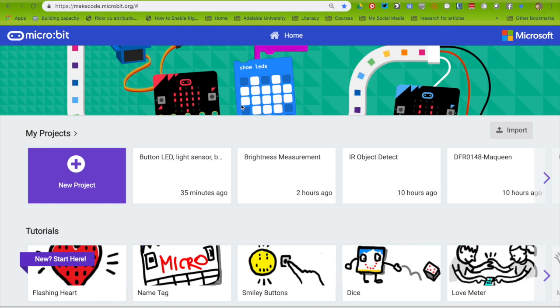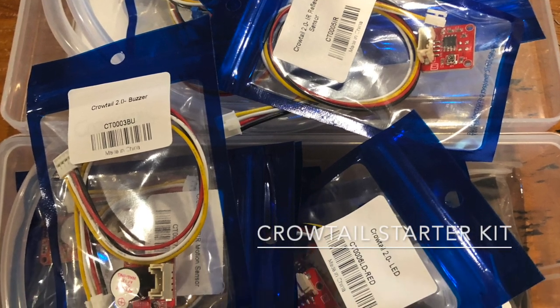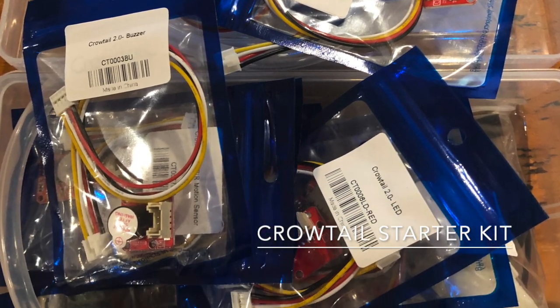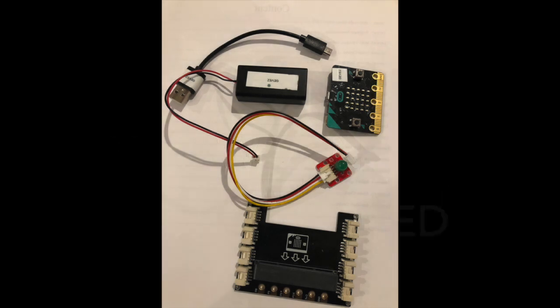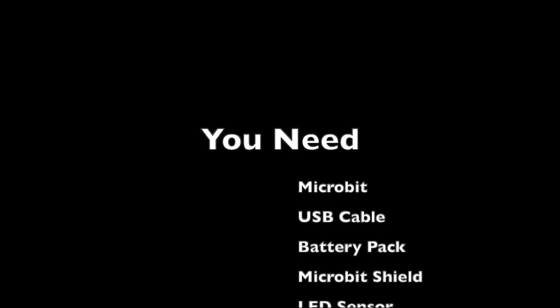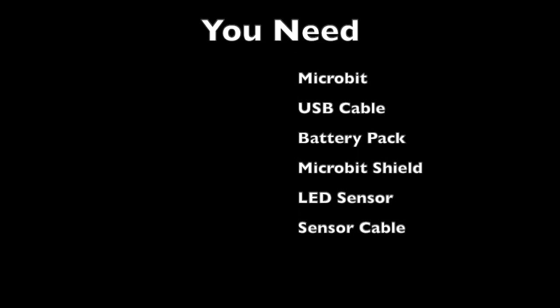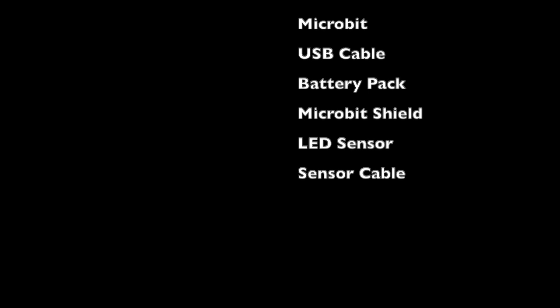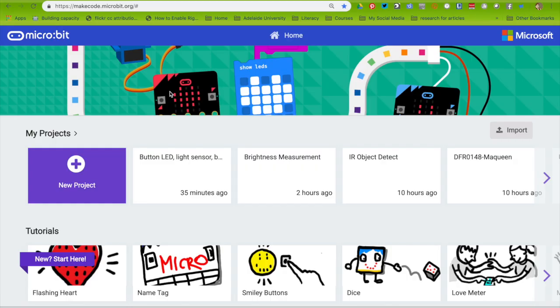So I bought myself a Crowtail sensor kit. Today we're going to look at how to code the micro:bit to turn a light on and off.